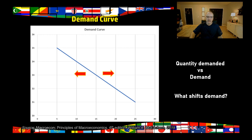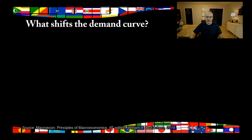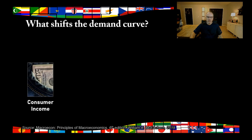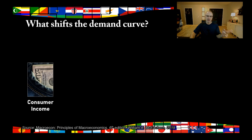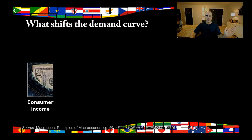There are a number of things that can change demand — that can shift that curve left or right. We're going to hit three of them briefly. The first is consumer income. The more money people make, the more they would want at every price. So let's say you had a five-dollar hot dog with five million demanded. But if you got a 20% raise, you might buy two hot dogs instead of one because you have more money. Consumer income can shift the curve to the right — increased demand — or to the left with decreased demand. In times when unemployment is high, people have less money, so they'll buy fewer hot dogs at any price.